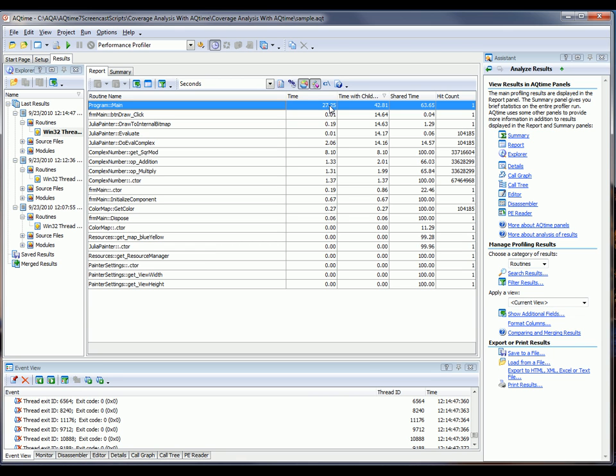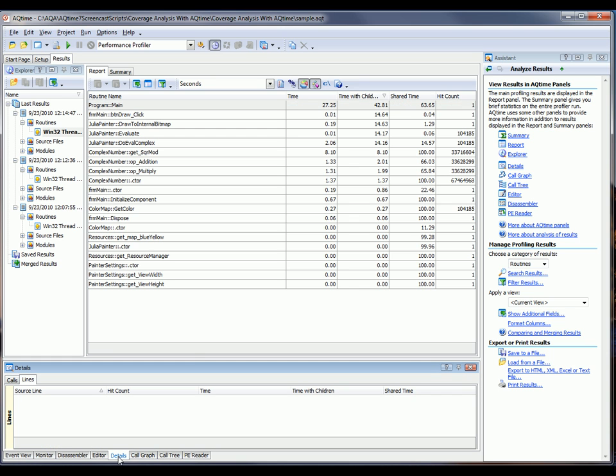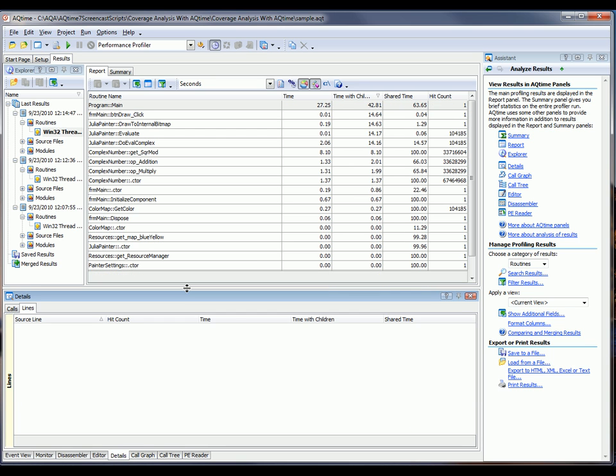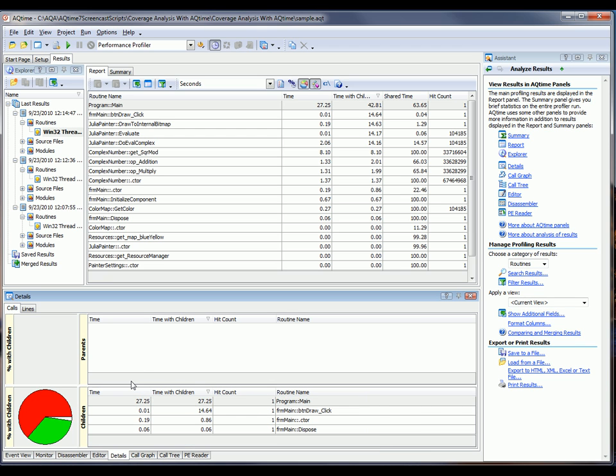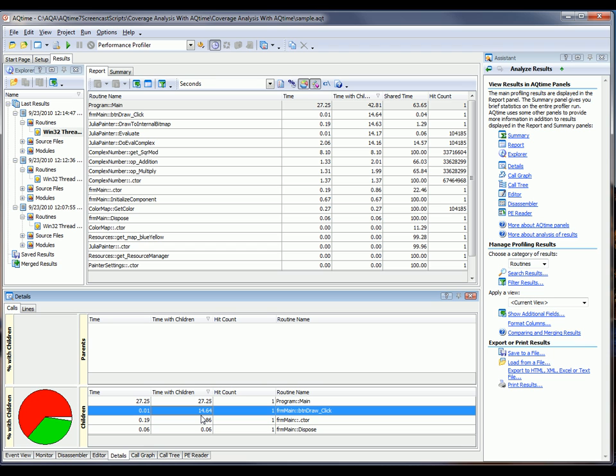To do that, I'm going to select the main routine here, and then open up the Details panel down on the bottom of AQTime. I'm going to expand this panel a little bit. Now, information about the parent and child routines is displayed here in the Details panel.